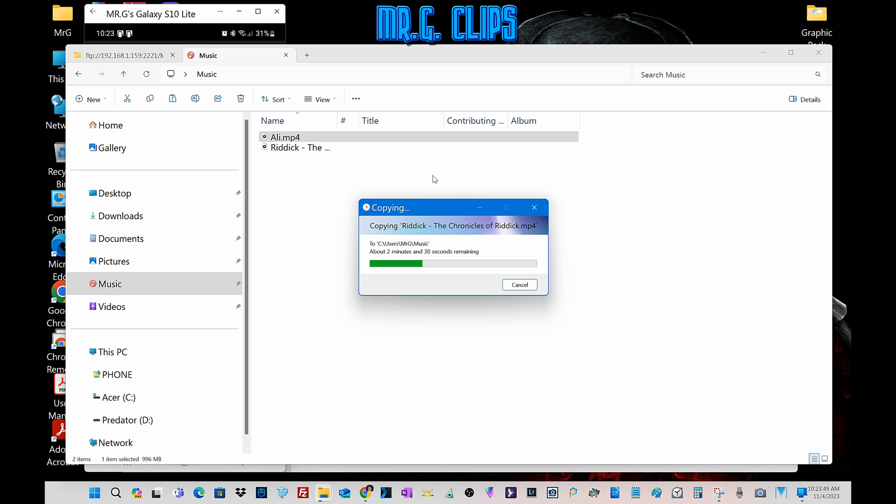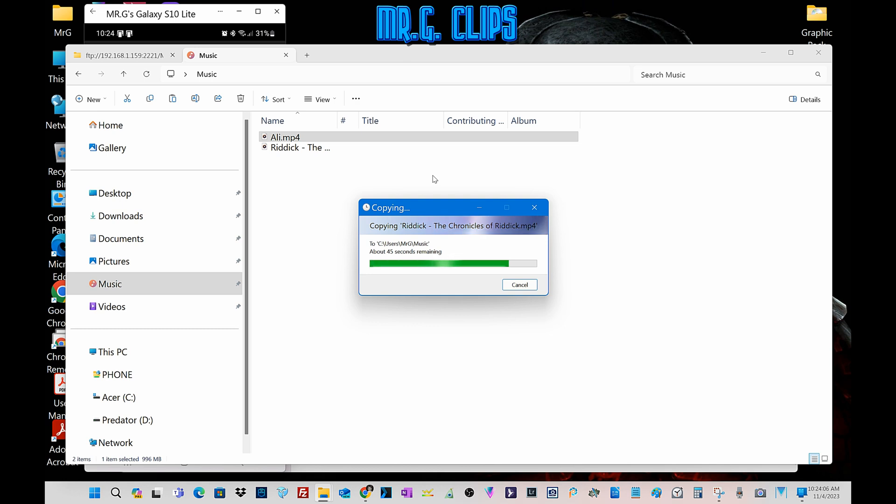Sometimes it just charges and doesn't want to switch into data mode, etc. And with this little FTP client program, all the problem can be solved very efficiently. And to me personally, it's a huge help.